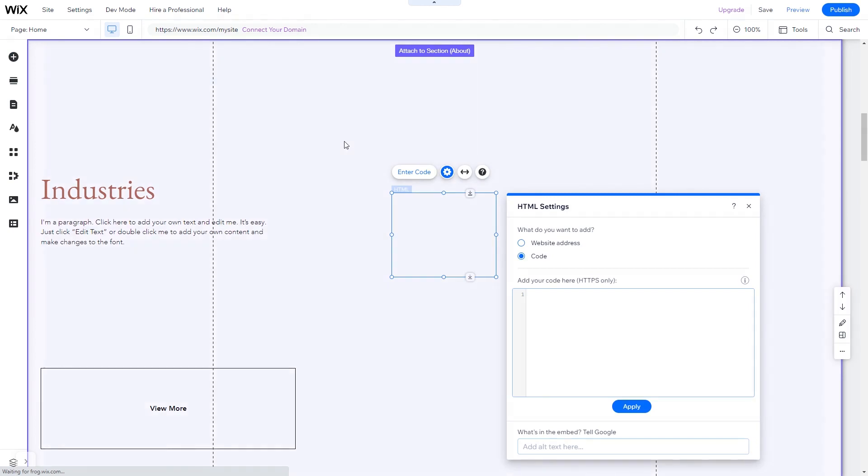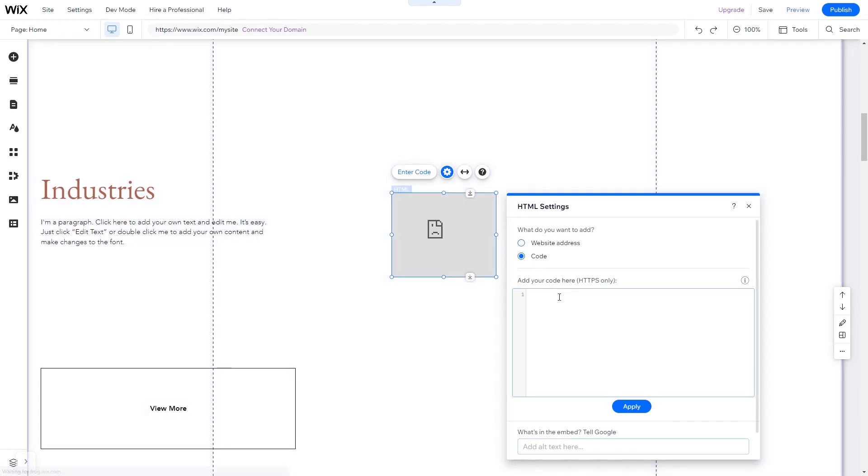The embed HTML will be added to your site. You can change the element position and also stretch it to fit your widget content. In the HTML window, simply add the widget code you've copied before. Click Update to apply the changes and close the window.